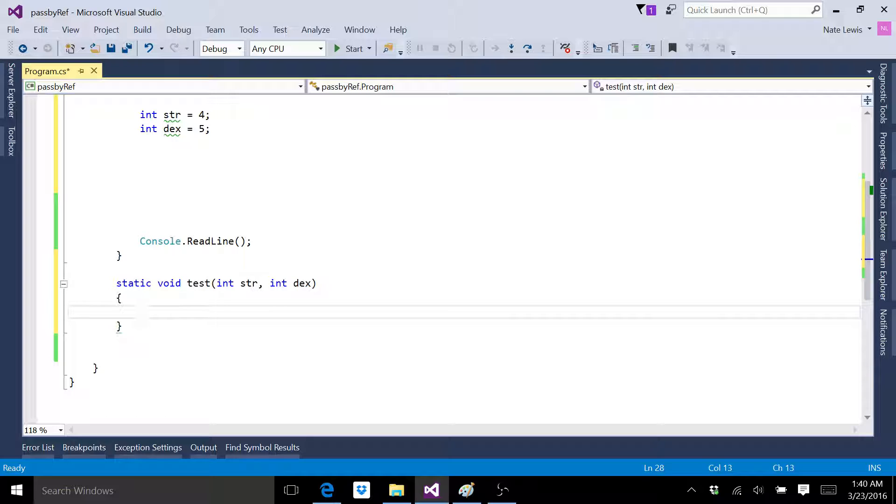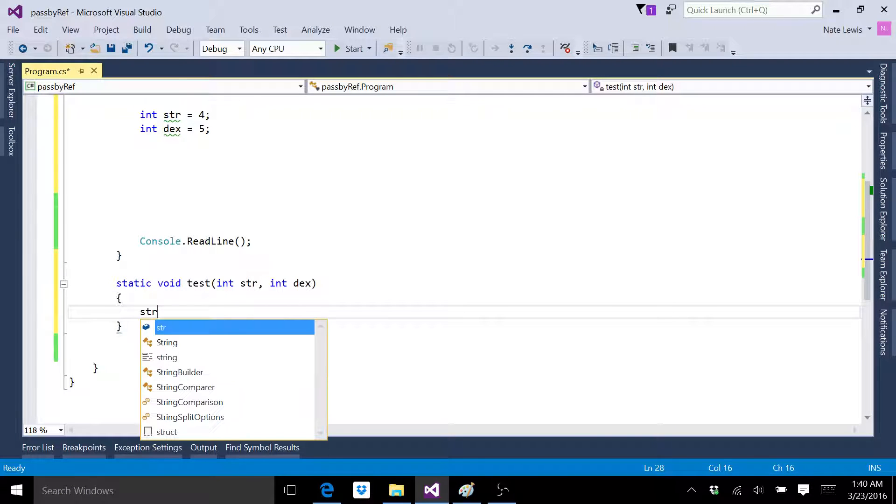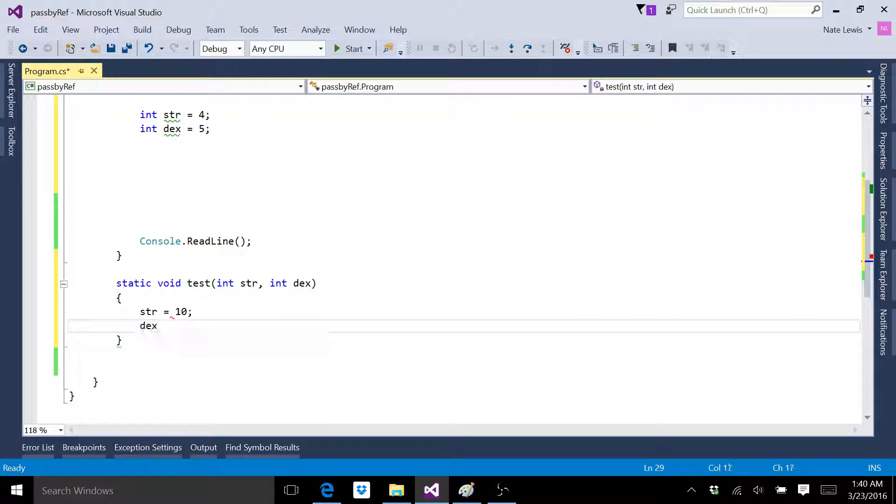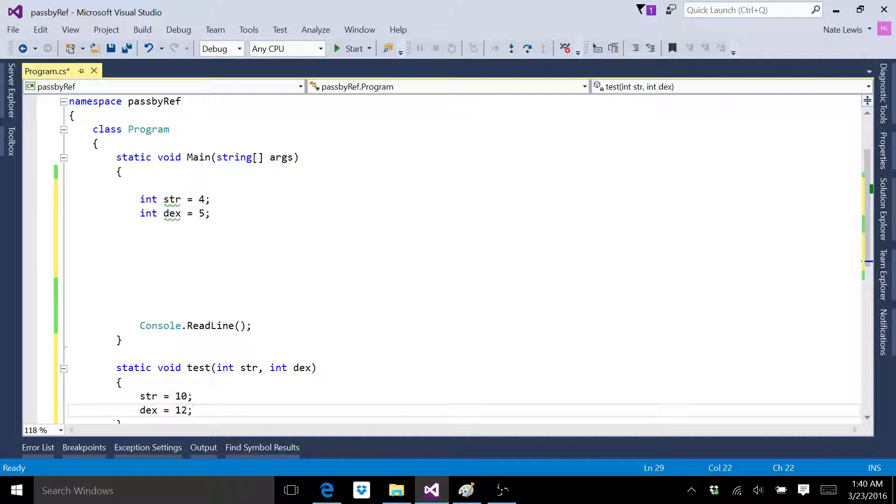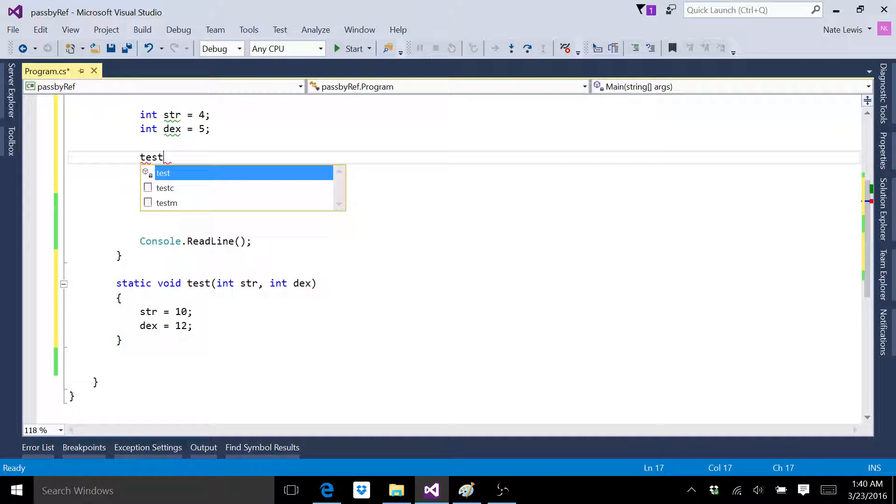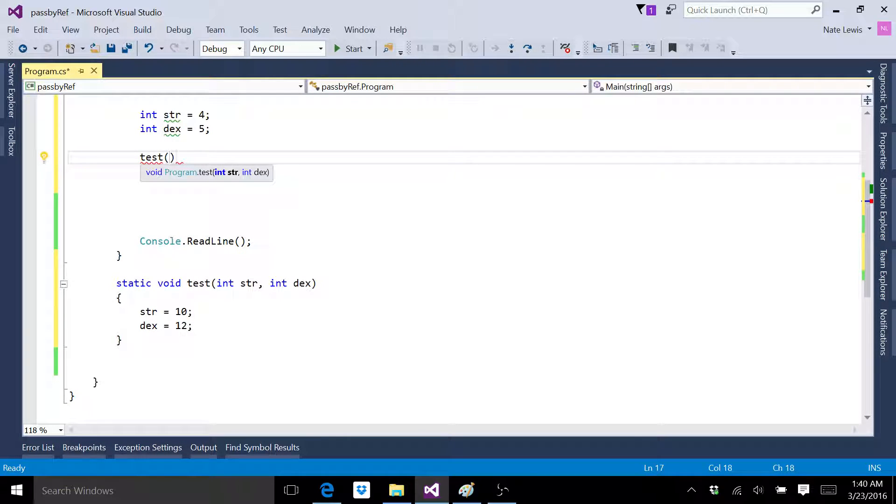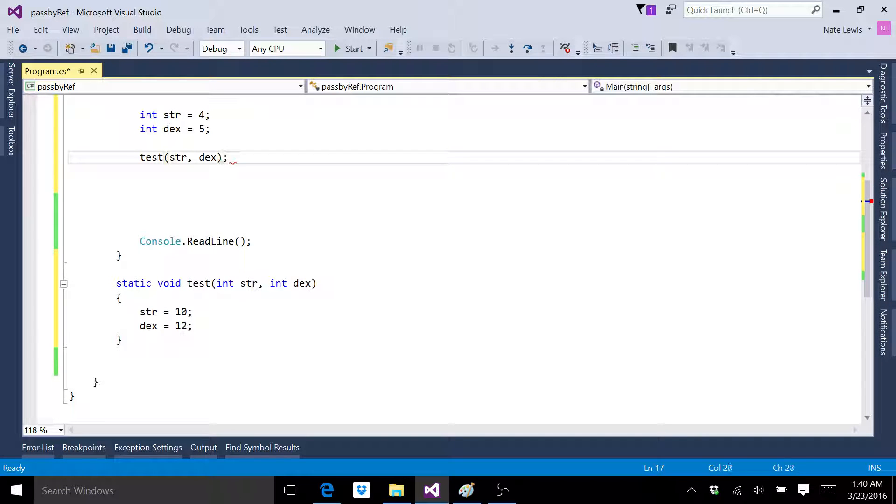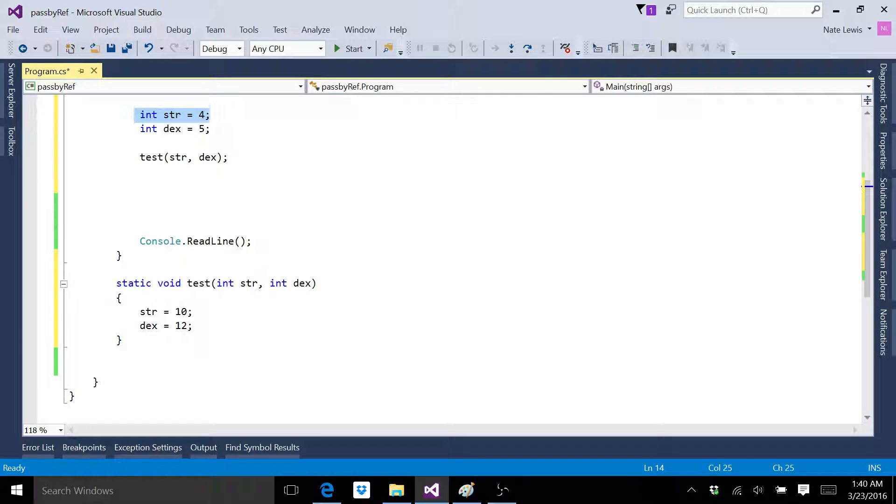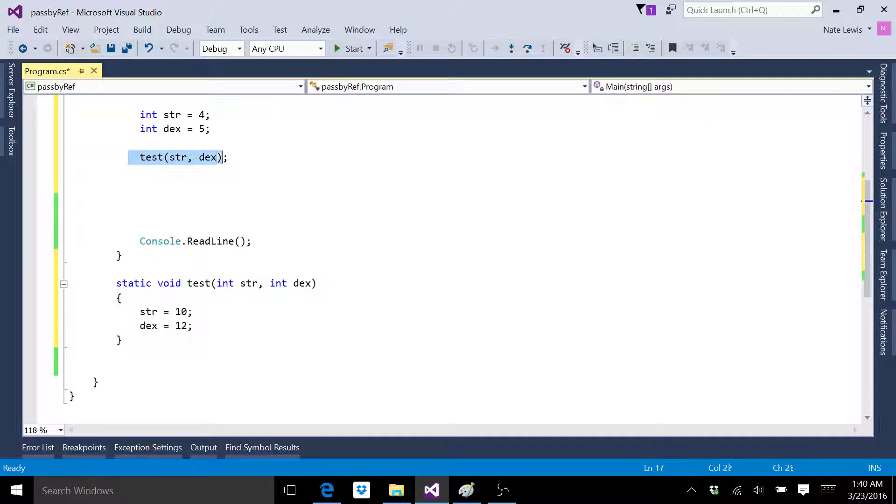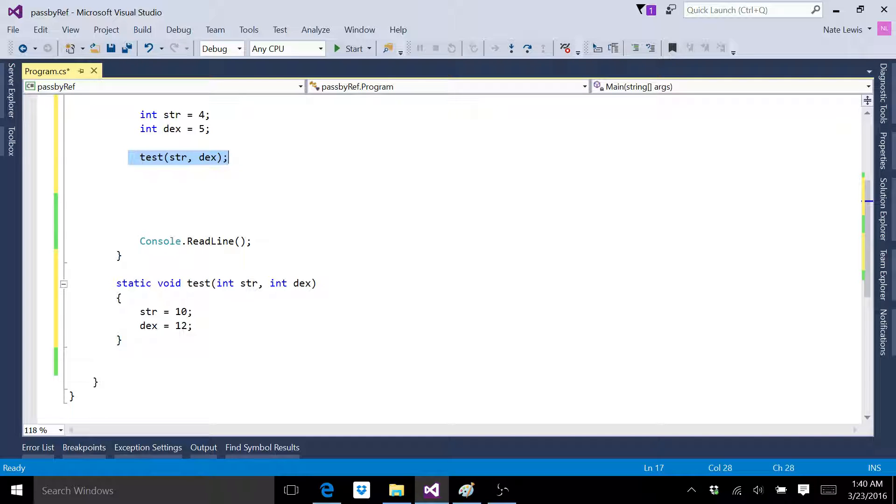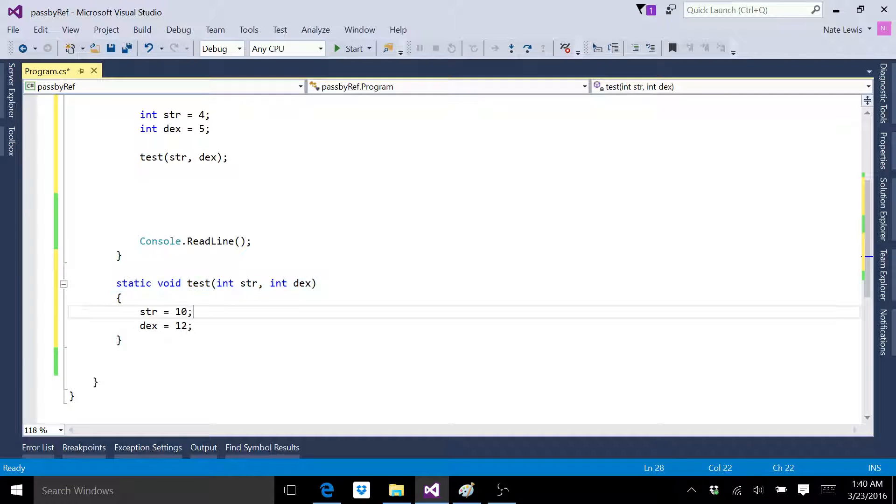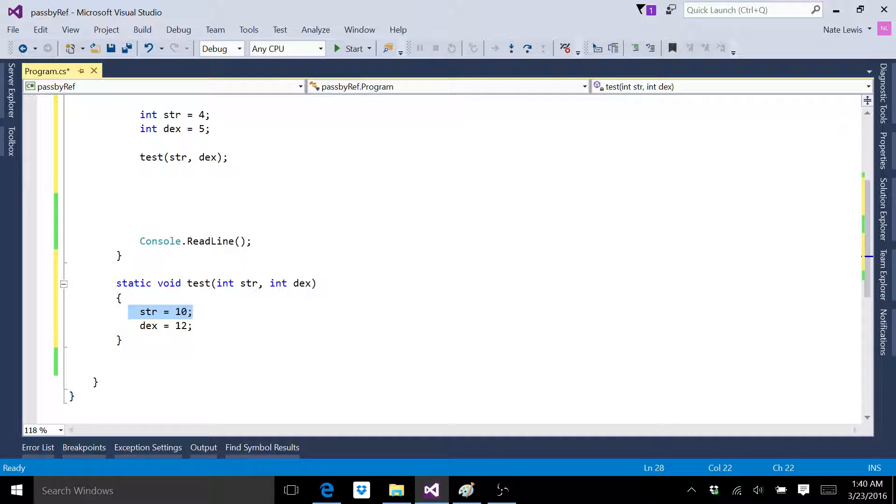All right, now let's go str equals 4, dex equals 5. All right, now let's call our function test, str, dex. Okay, so what's going to happen here? We've created a variable called strength, or str, and then another variable called dex. And then we called the function test and we passed the variable strength, then dex, down into our function. And then in our function, we changed the value of strength and we changed the value of dex.